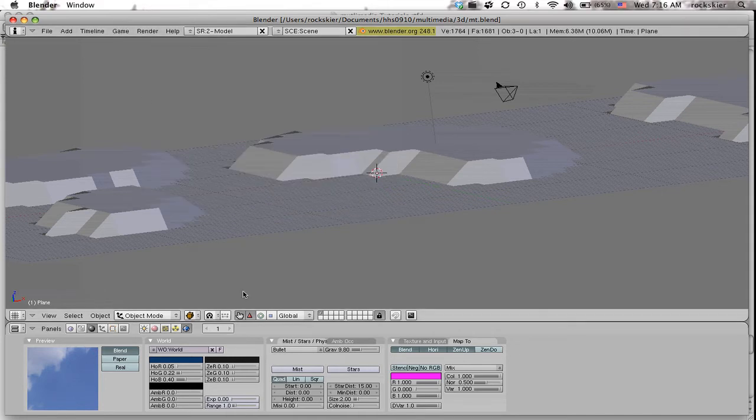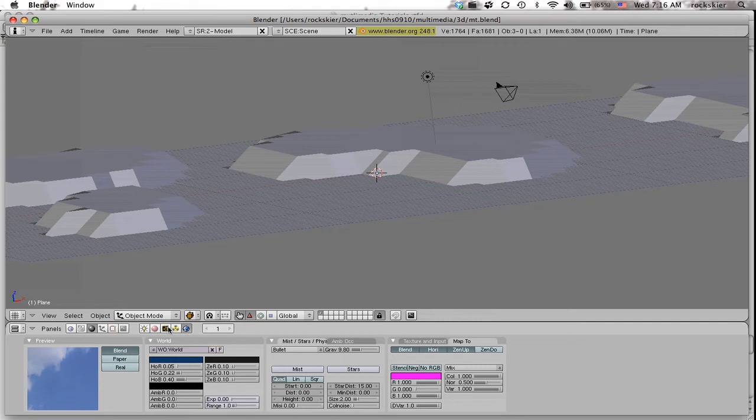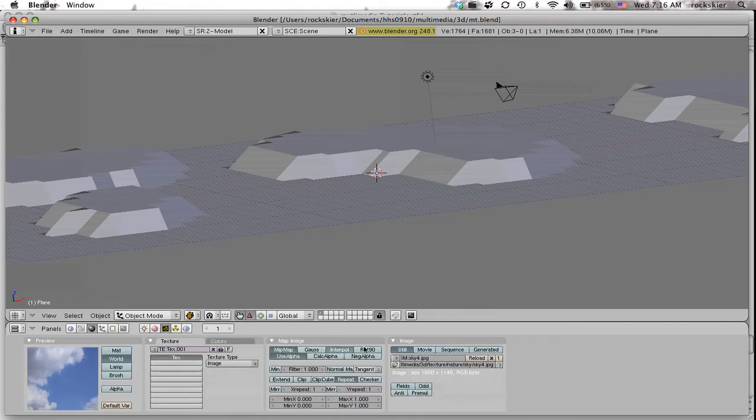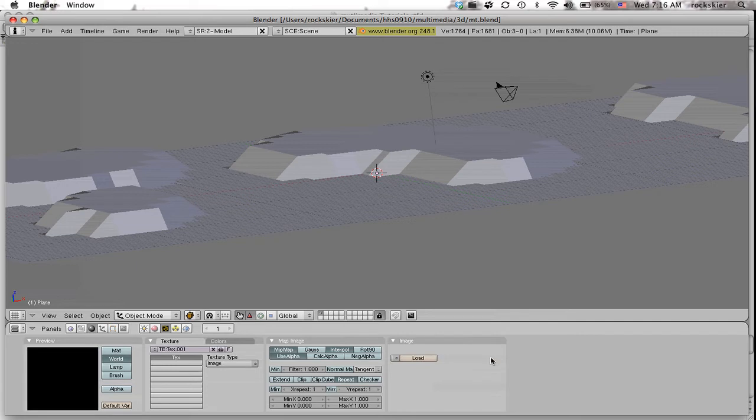what I need to do is go back over here to my texture, come over to this area and just take that off, go to load,